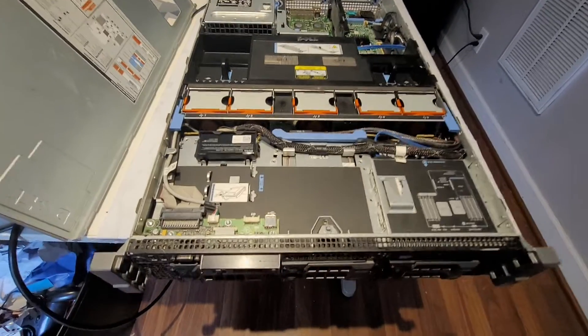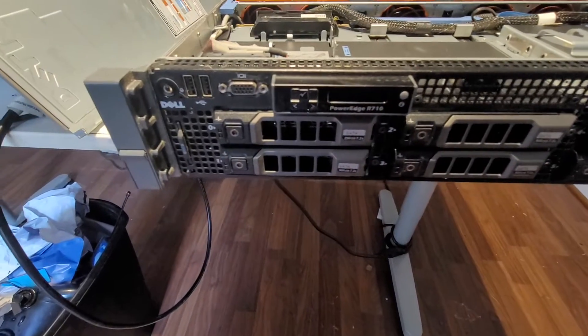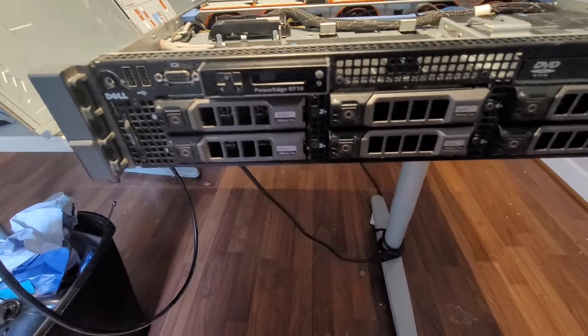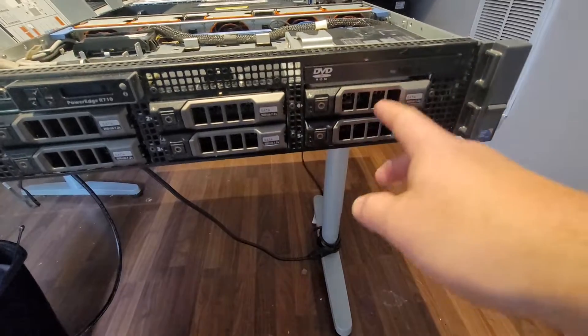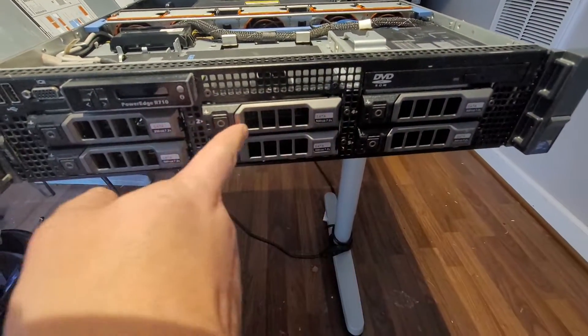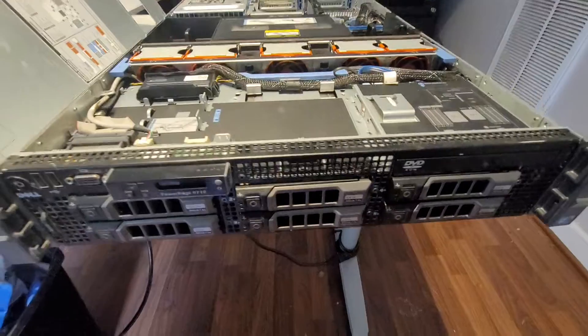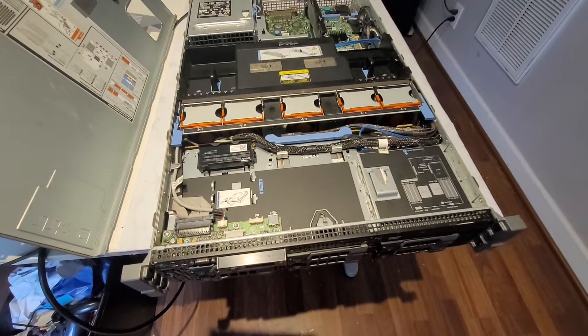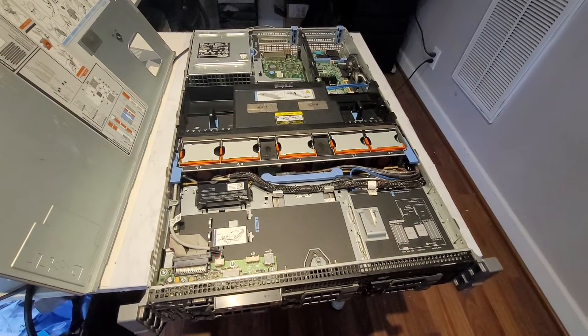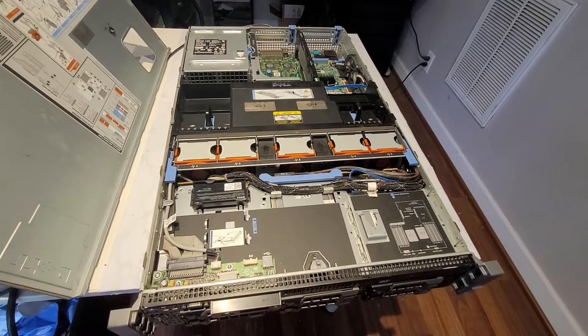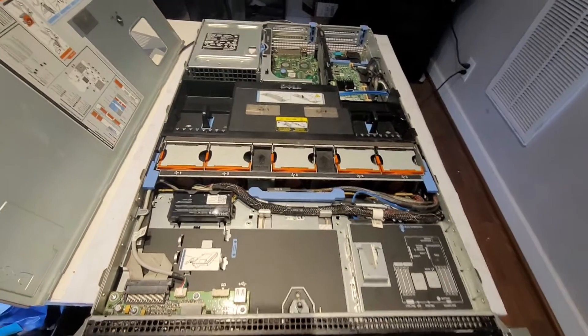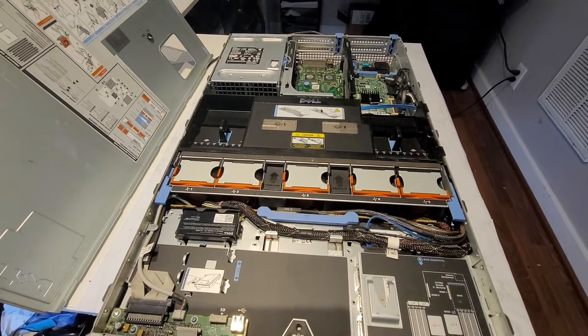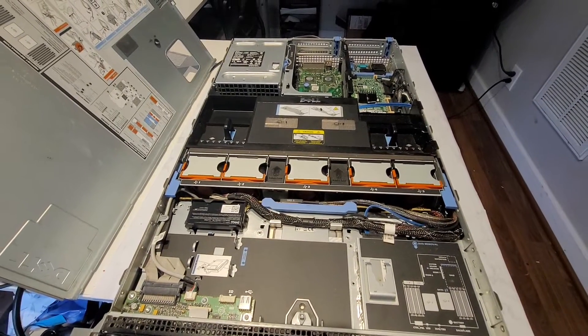This is a Dell R710 and it has close to about one terabyte of storage on these SATA drives that you can do something like RAID 5 with. It also has 144 gigs of RAM, and you can buy a server like this for anywhere between 400 and maybe 600 dollars used.